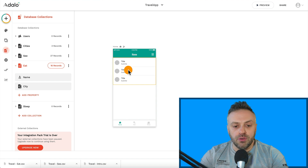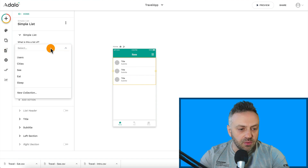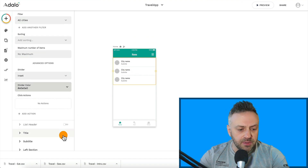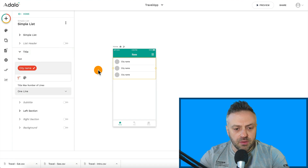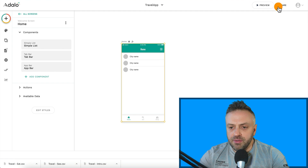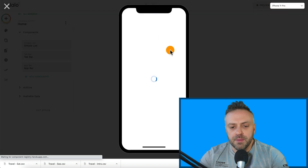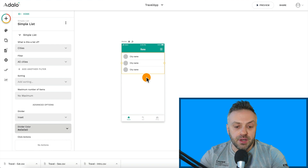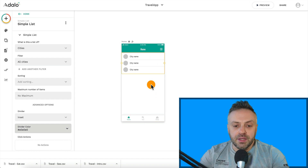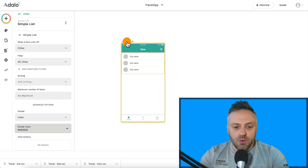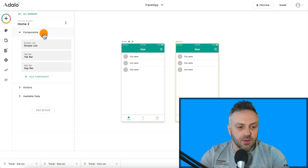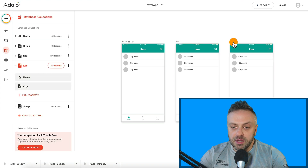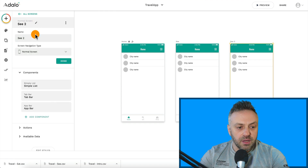Now display the cities on the first screen. I'm going to hit plus, do a simple list, drag that here, and say this is a list of Cities — it immediately fills in city name. We don't really need the subtitle, just the title which is city name. Hit preview and we should see our cities. When they click on a city, we want to display city information. Copy and paste the home screen — this will be the See screen, copy again for Eat. The default active tab for See is the second tab, for Eat is the third tab.